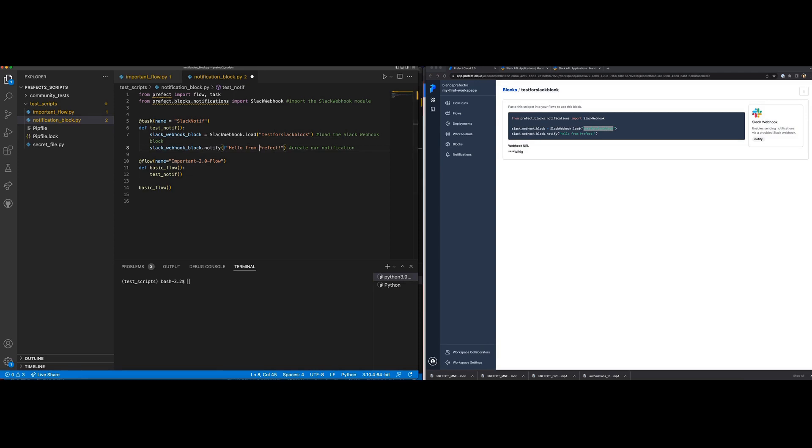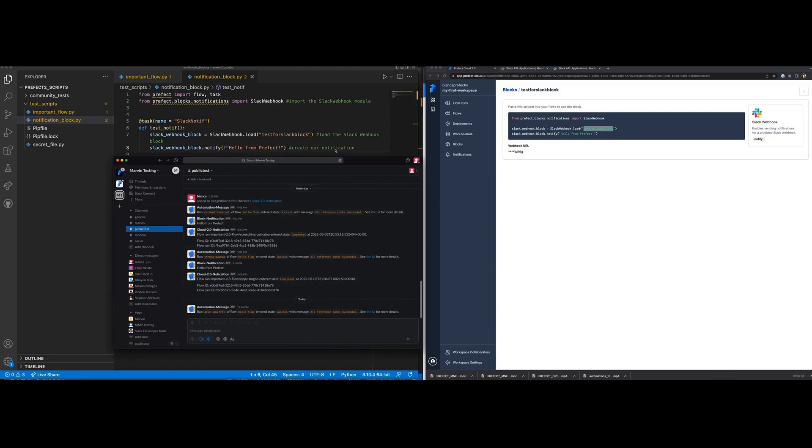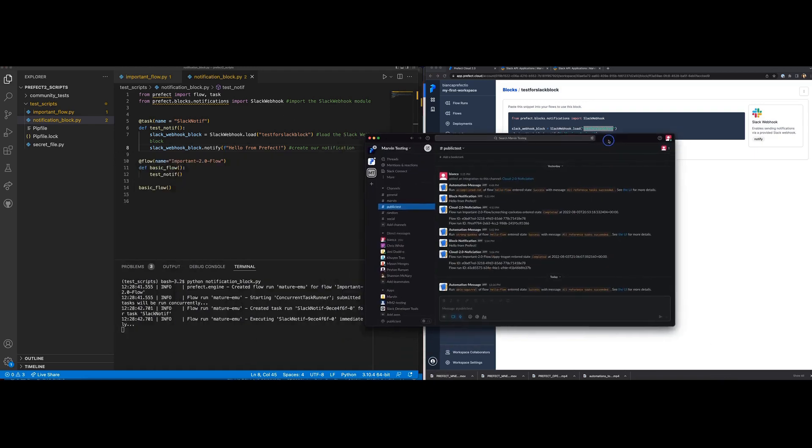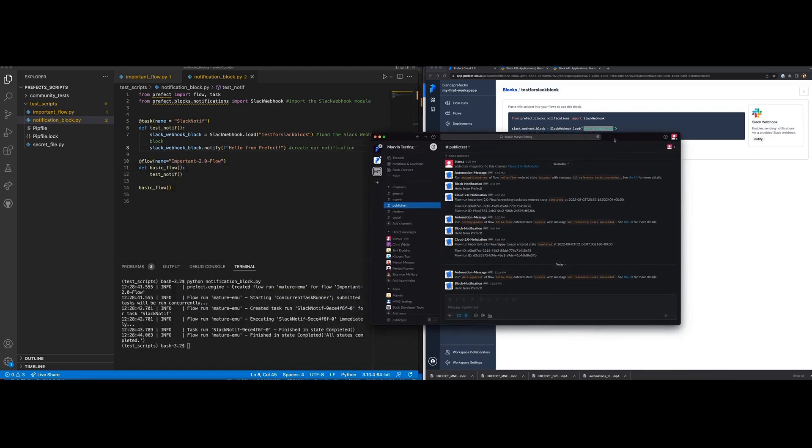Now, let's run this in our terminal and watch the magic happen. Wonderful. There's our notification.